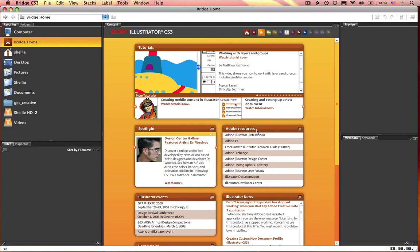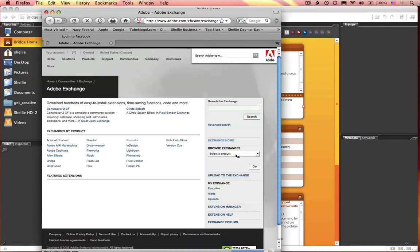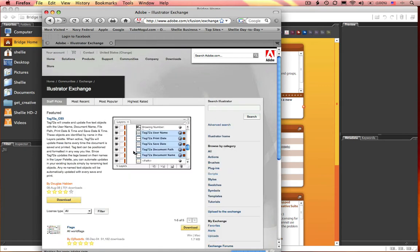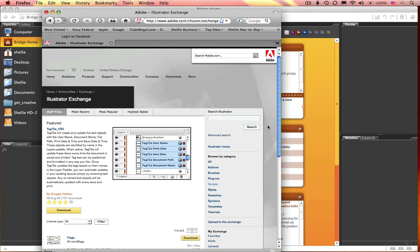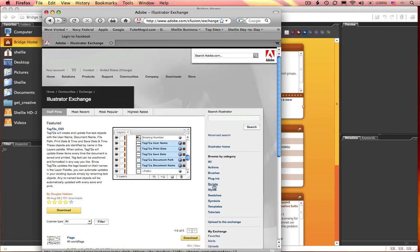right here under Adobe Resources, if you go to Adobe Exchange, you click on Adobe Exchange, Exchanges by Product, go to Illustrator, and right here you can see it lists all the cool free stuff for Illustrator.